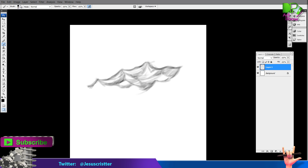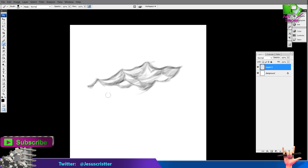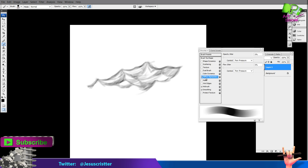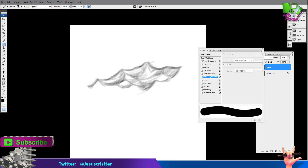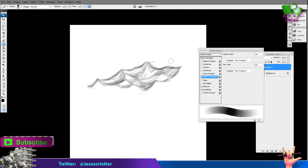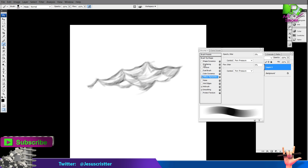I used just a round brush. The only thing activated is — if you press F5 — you can see there's only 'Other Dynamics' or 'Transfer' in the newer Photoshops. If I don't put that it will be just a hard line, but that's the only thing — it doesn't have shape dynamics or anything else.